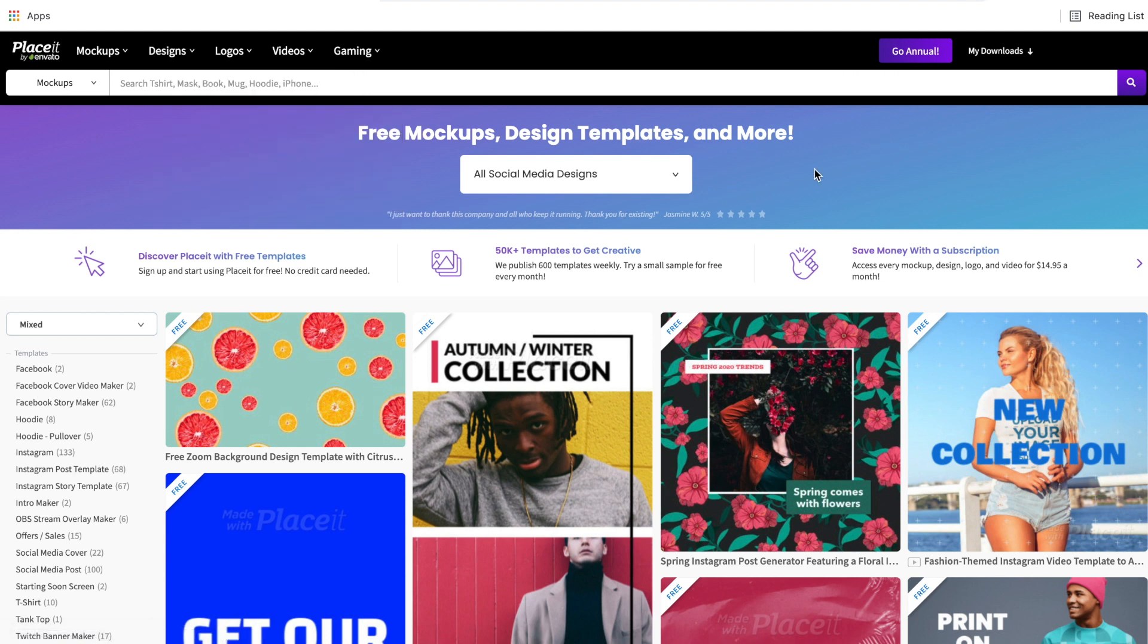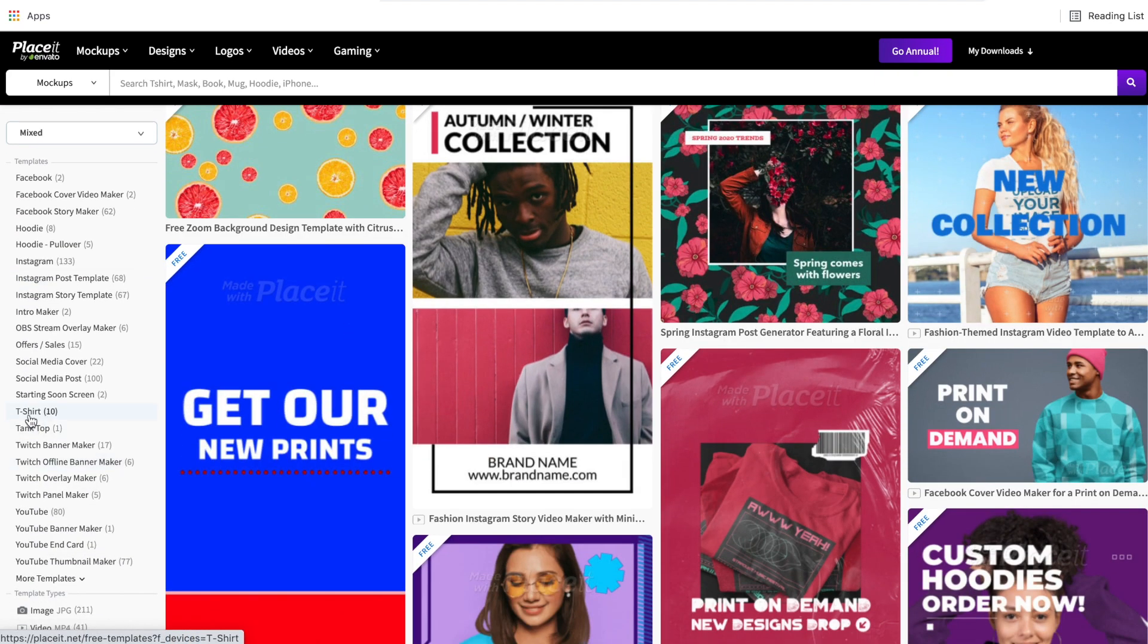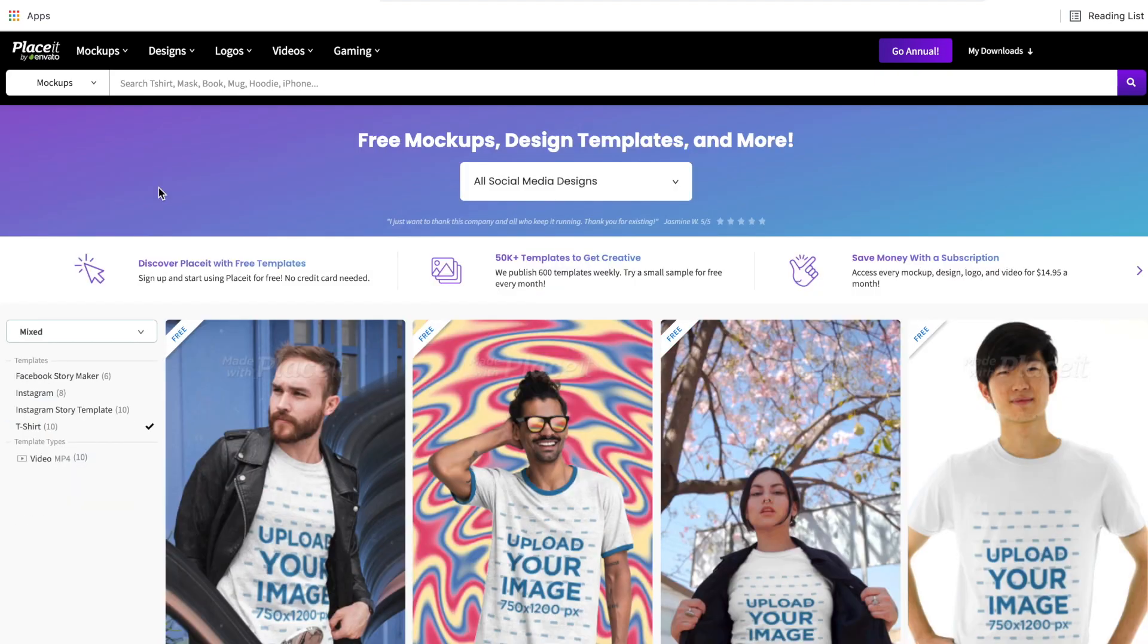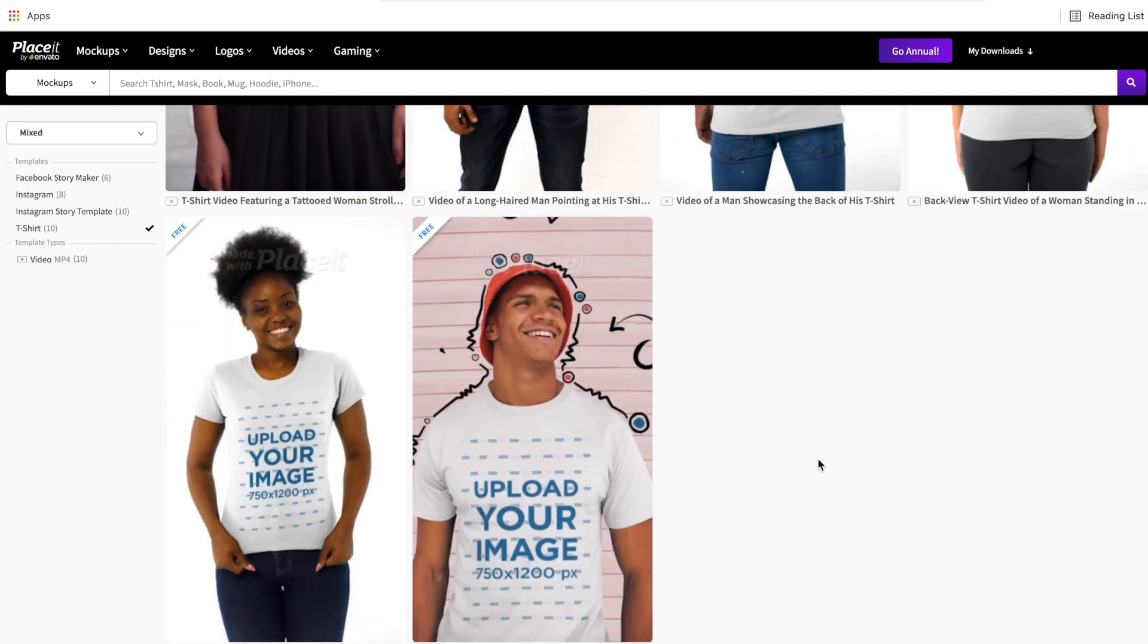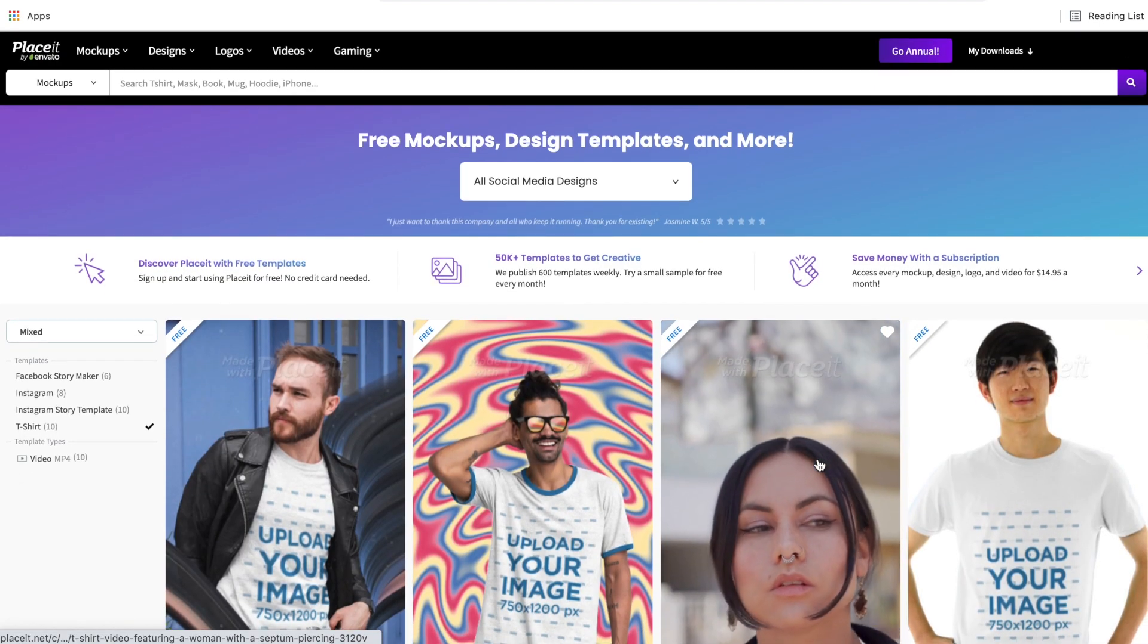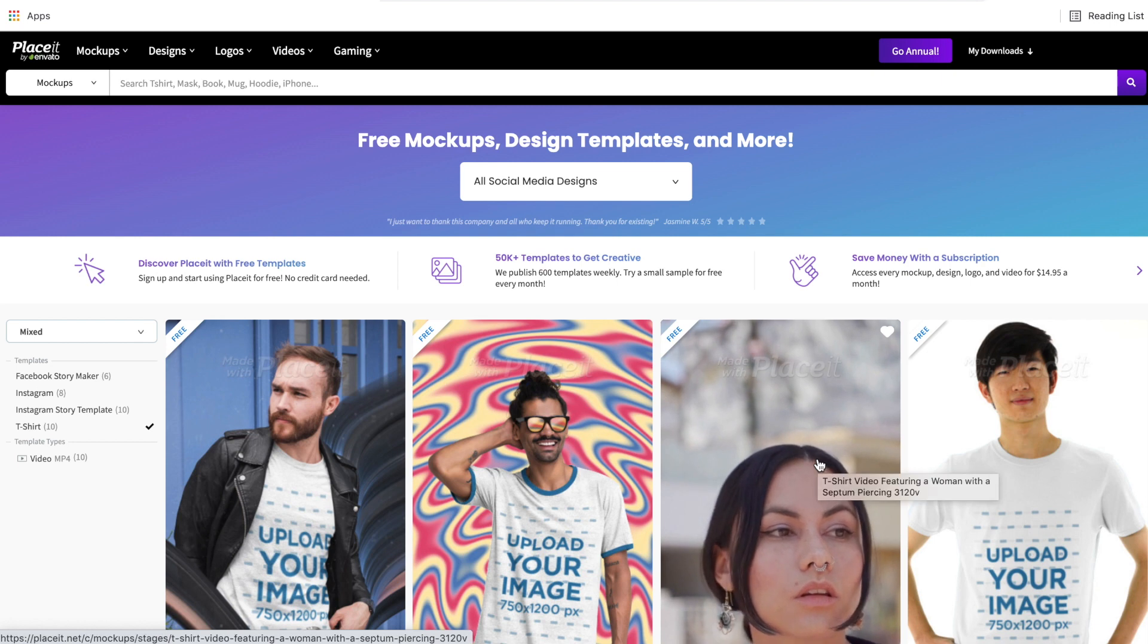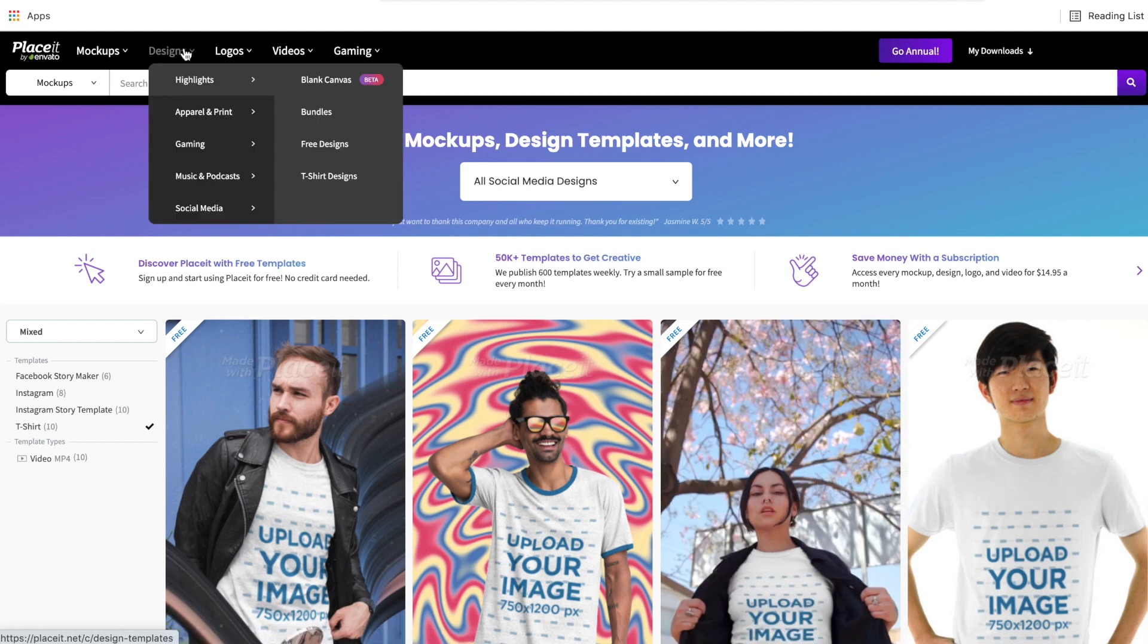As you saw, we went into designs and then we went to free designs and it brought us to this page. Now, for example, if you were trying to find t-shirt design templates, then you would come over to the left side and you would sort by t-shirt. Now by doing this, you're not actually going to get the results that you need. As you can see, this result is yielding us mock-ups.